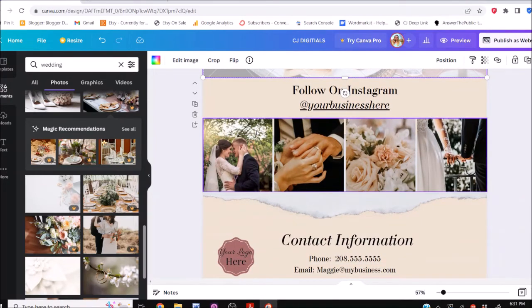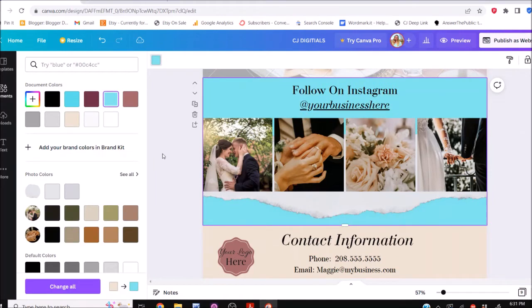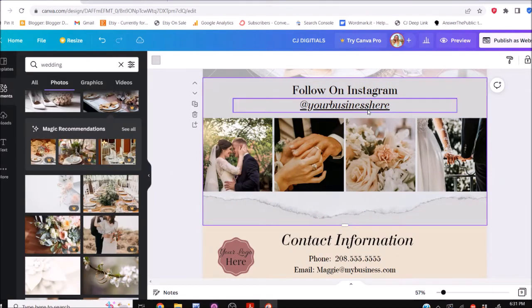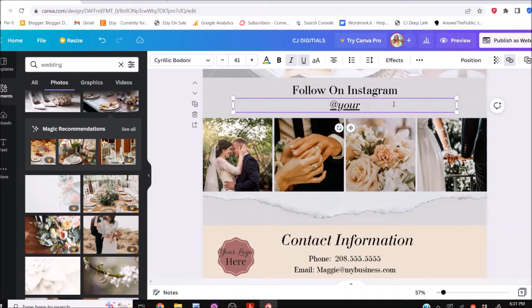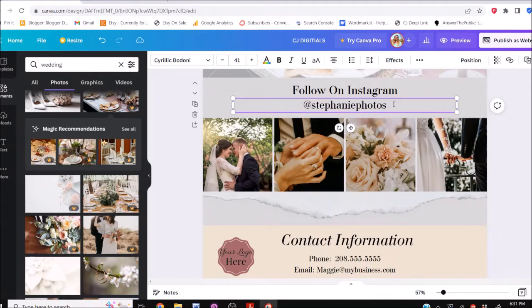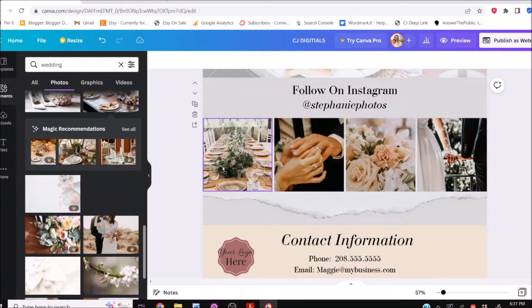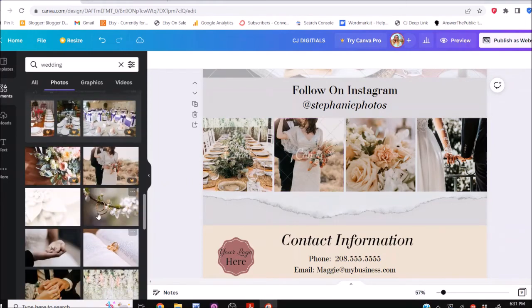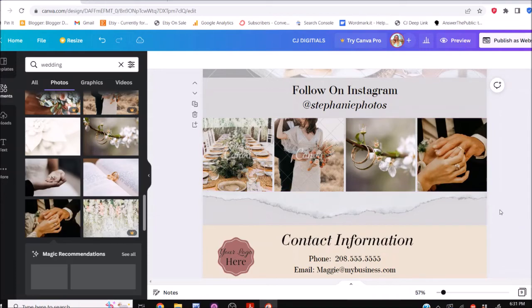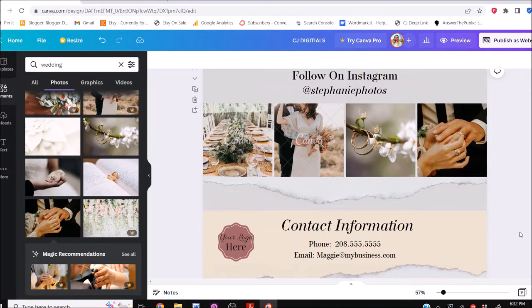The next one is the 'Follow on Instagram' section. I'm going to change the background color again — I kind of like these grays and neutrals. You'd add your Instagram handle, like Stephanie at Stephanie Photos, and italicize it. Then you change your photos here to include all your beautiful work. Remember, if you're using stock photos, make sure they're either free images or you pay for Canva Pro to remove the watermark.